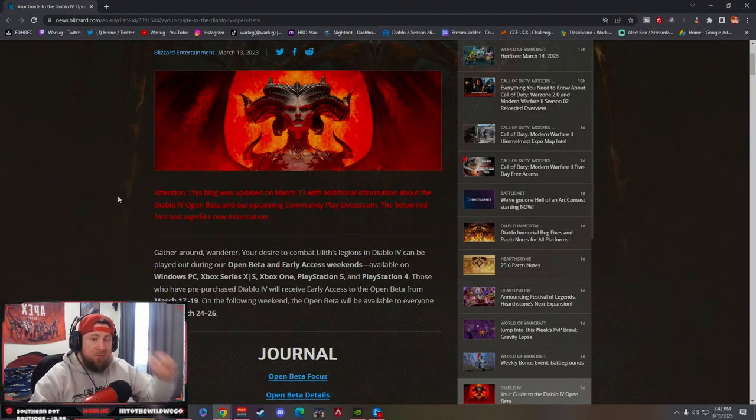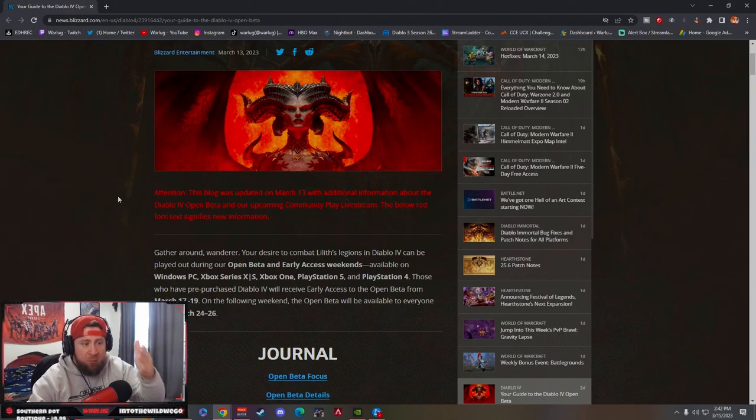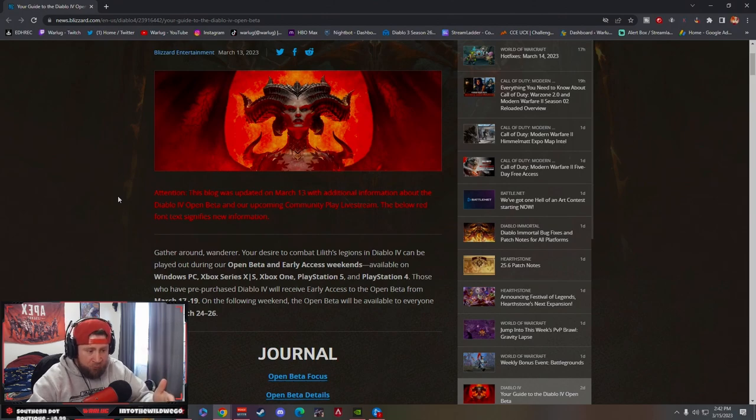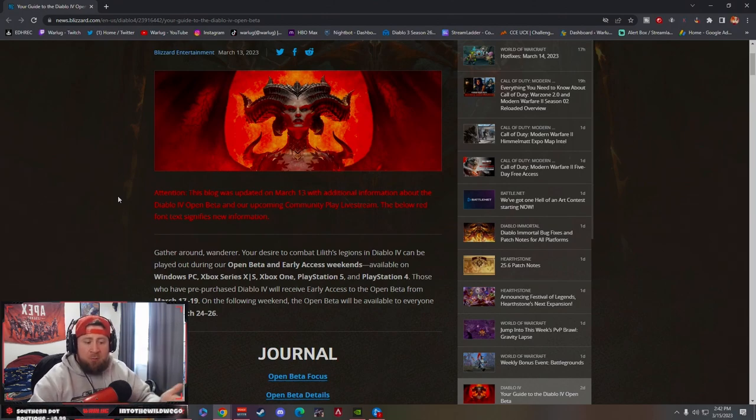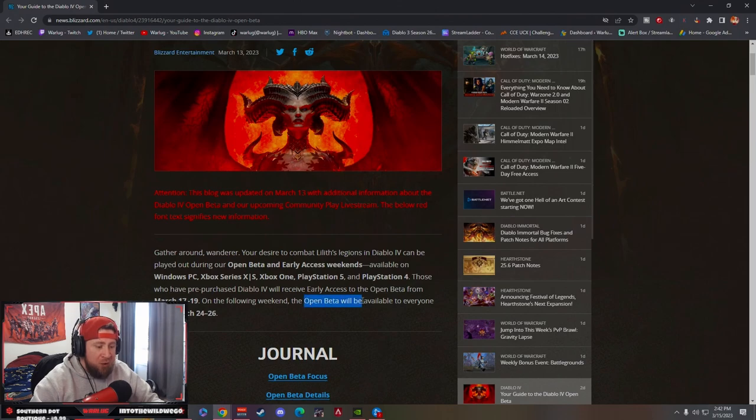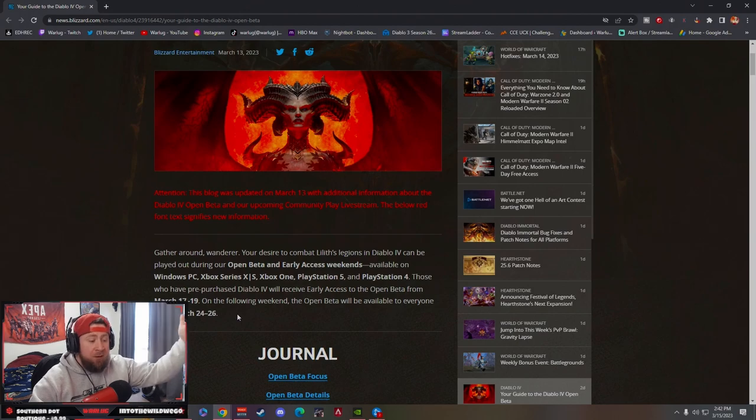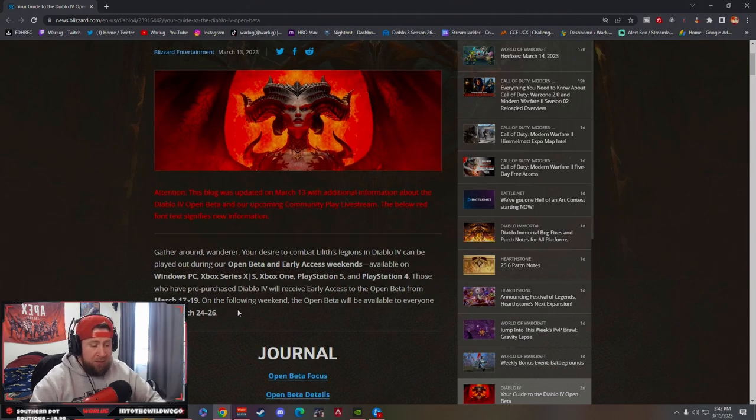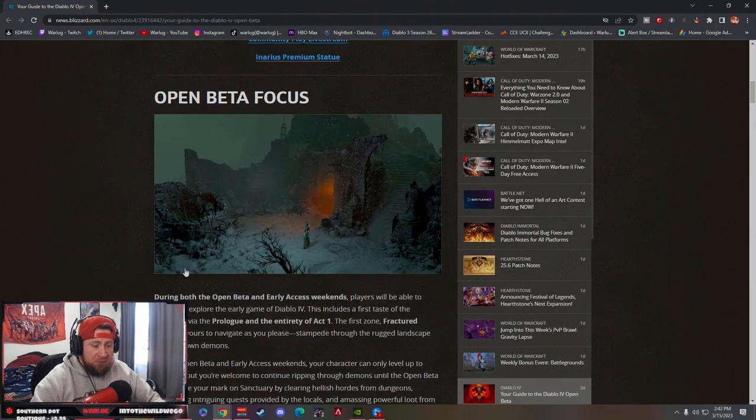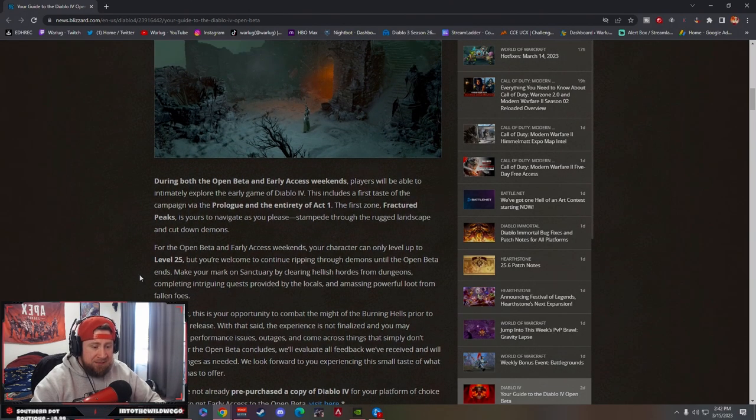If you have not pre-ordered Diablo 4, make sure to go do that. That's the only way to access it for this weekend. Otherwise you're going to have to wait for the open beta which is going to be March 24th to the 26th, which will be on the following week.